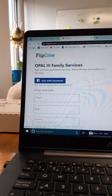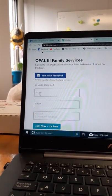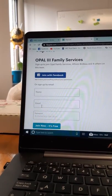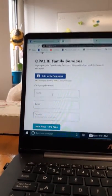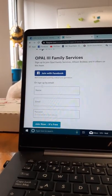Once you submit this code, it will ask you for your name, email, and a password that includes eight characters, or you could use Facebook.